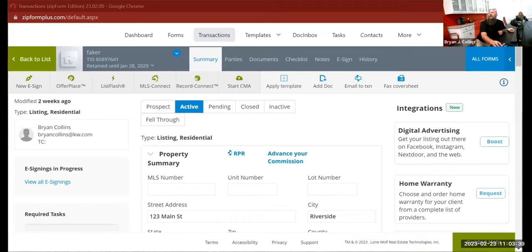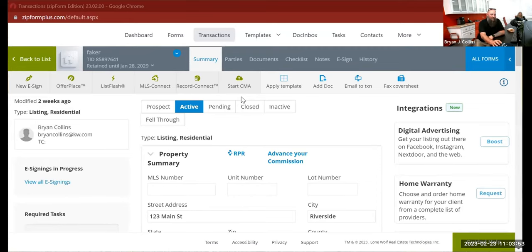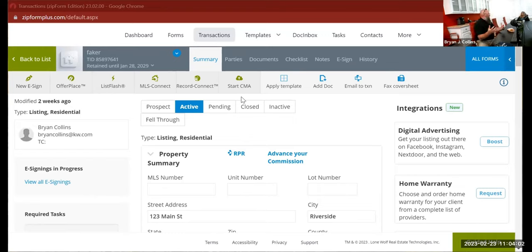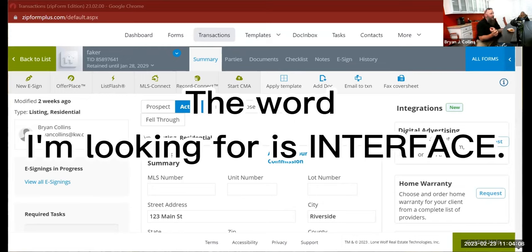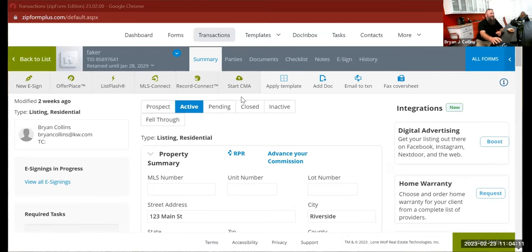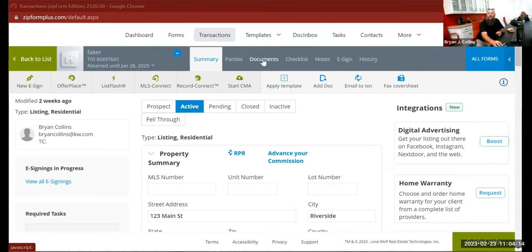We're going to talk about the new Authentic Sign form filler — zip forms — and the new Authentic Sign format. That's better if you're teaching the class.